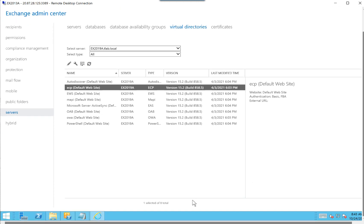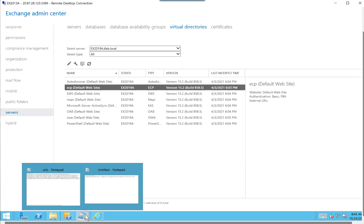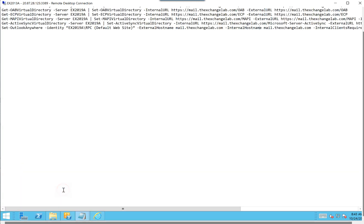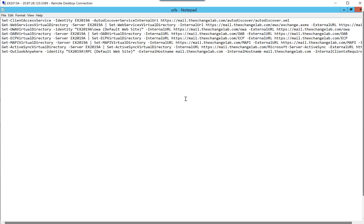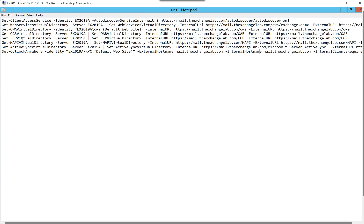So if we go down to our notepad and let's just quickly walk through it, you'll notice that it looks pretty much similar to 2013 or 2016 commands. You'll see that in 2016 and 2019, you have a thing called client access service, not server. And what we're going to be doing is specifying autodiscover. We're going to be doing web services, which is your EWS, OA, OAB, ECP, MAPI, ActiveSync and Outlook Anywhere.